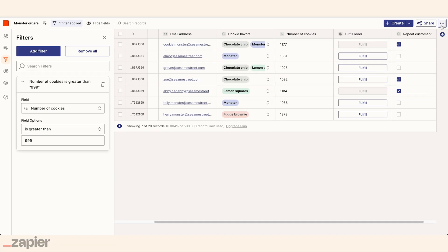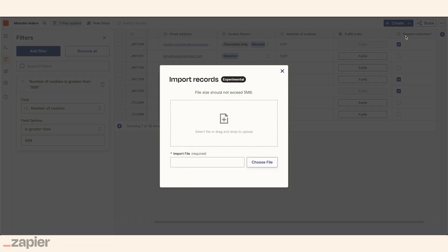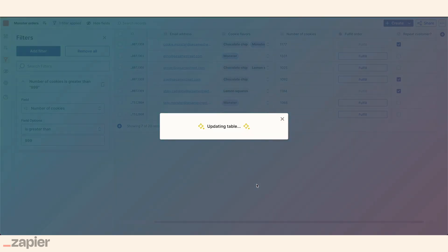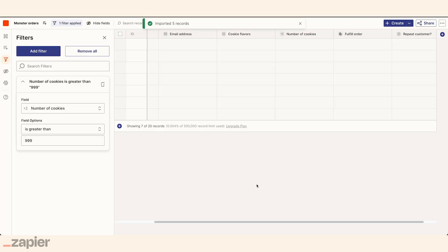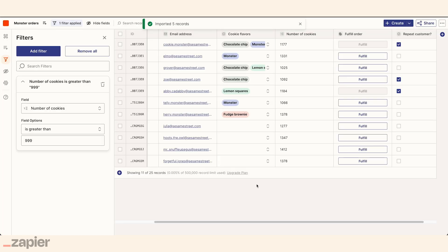She can even import additional data from a CSV. Tables allows Natalie to create a single source of truth where she can simply do more with her data.